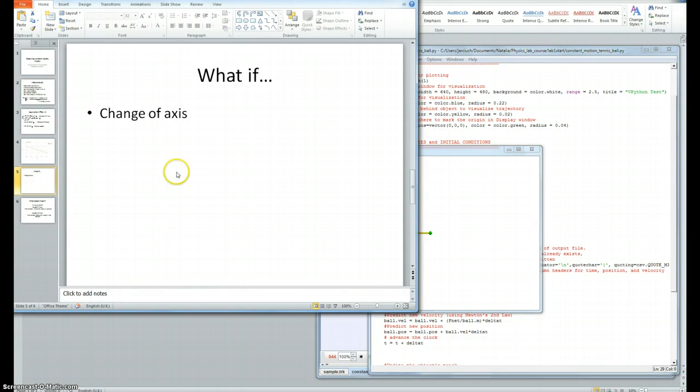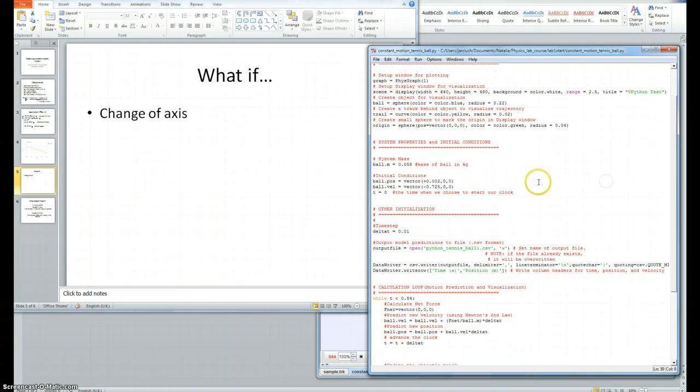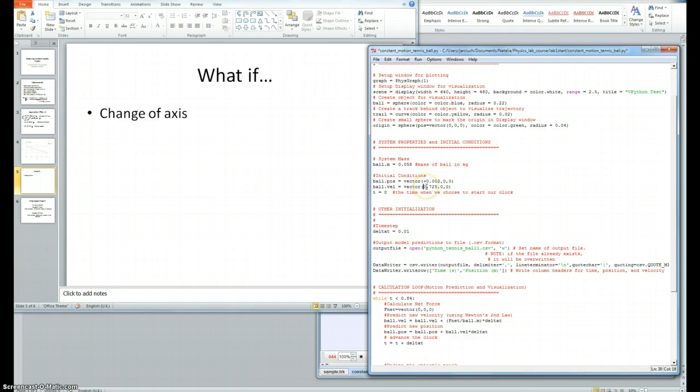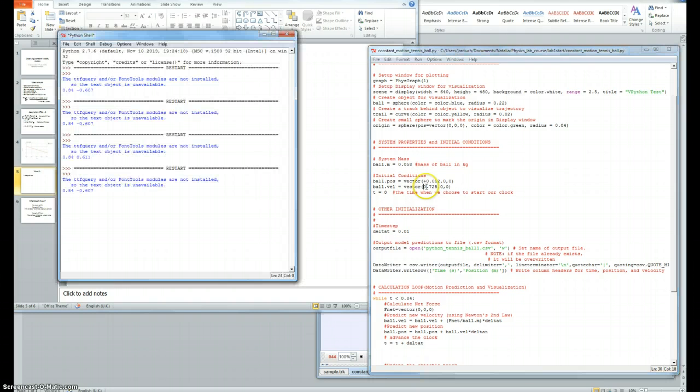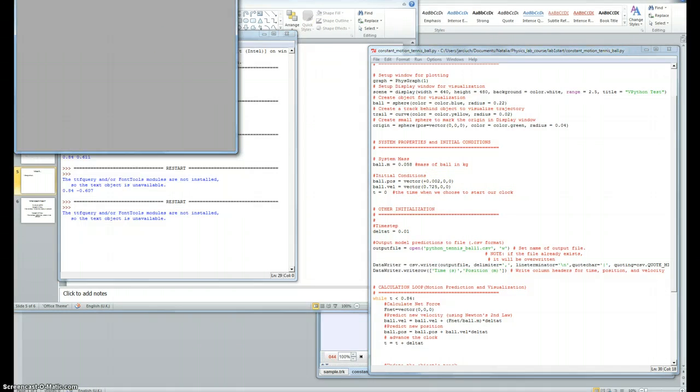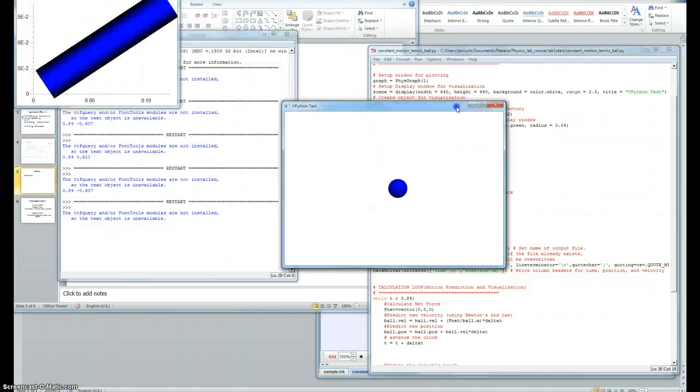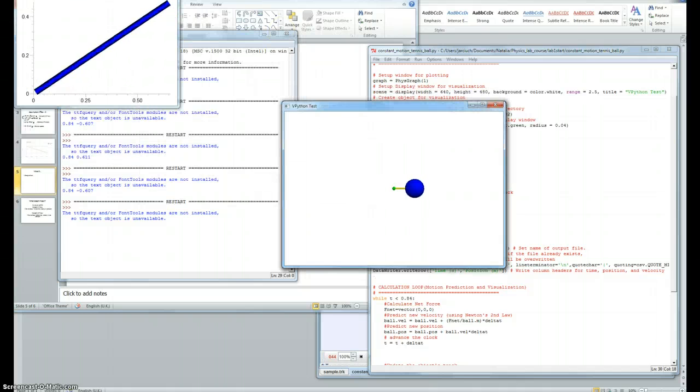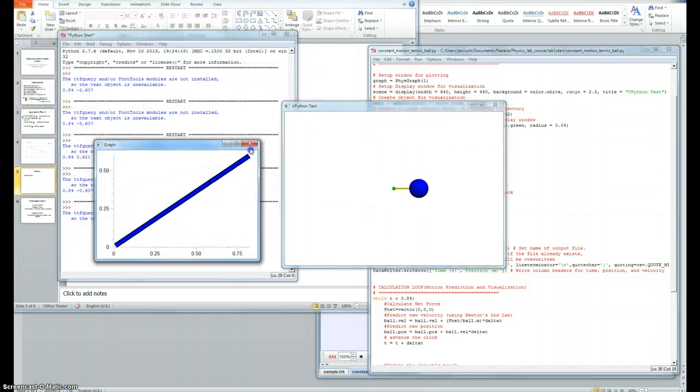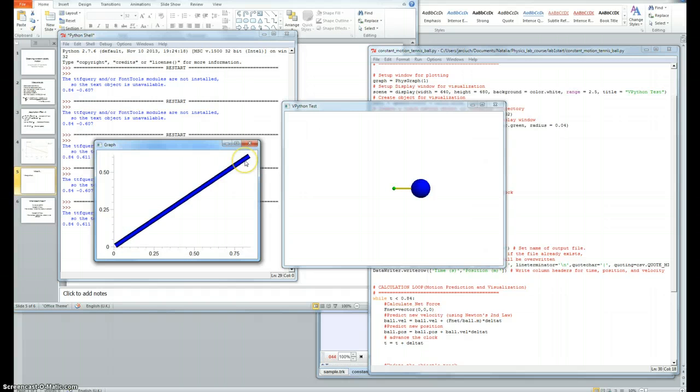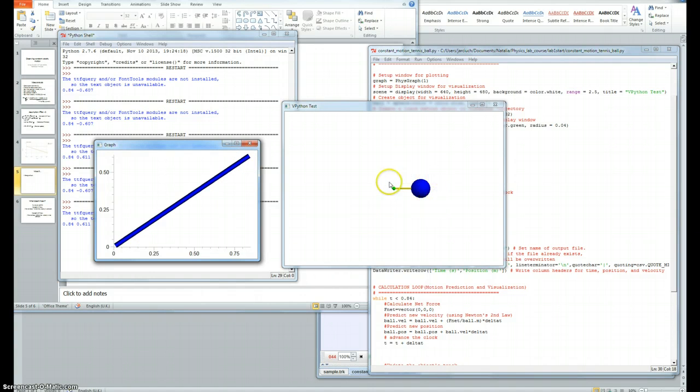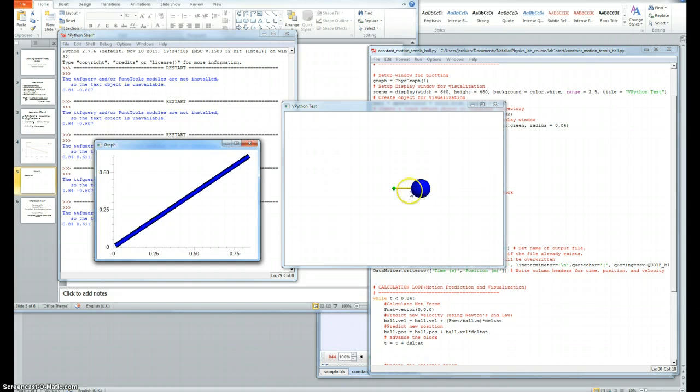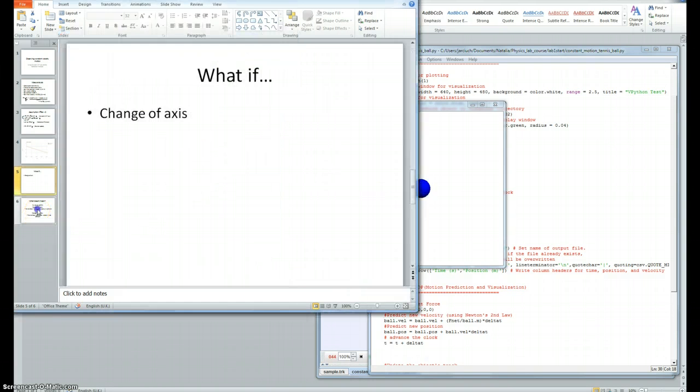What if? If we changed the orientation of the axis, we would have to have the ball velocity as being in the positive x-direction, and we would see that the gradient is exactly the same except for now in the positive x-direction instead of the negative x-direction. And the visualization is exactly the same velocity, however, in the opposite direction.